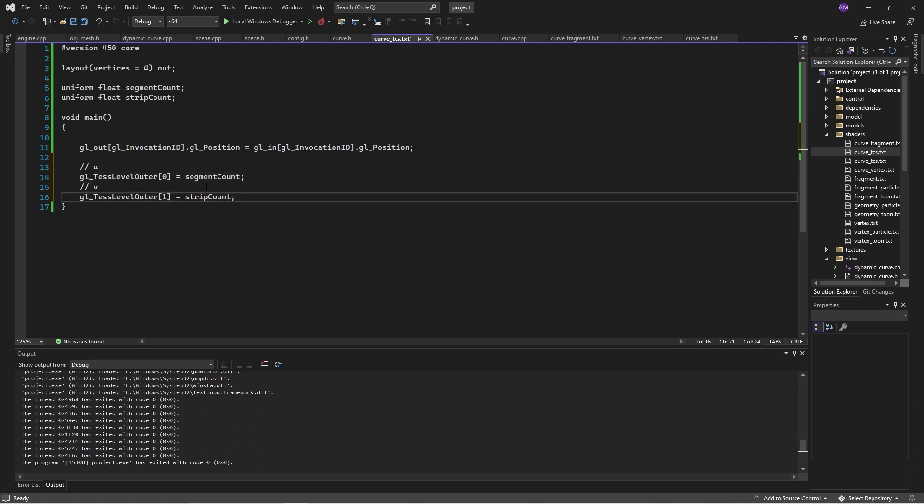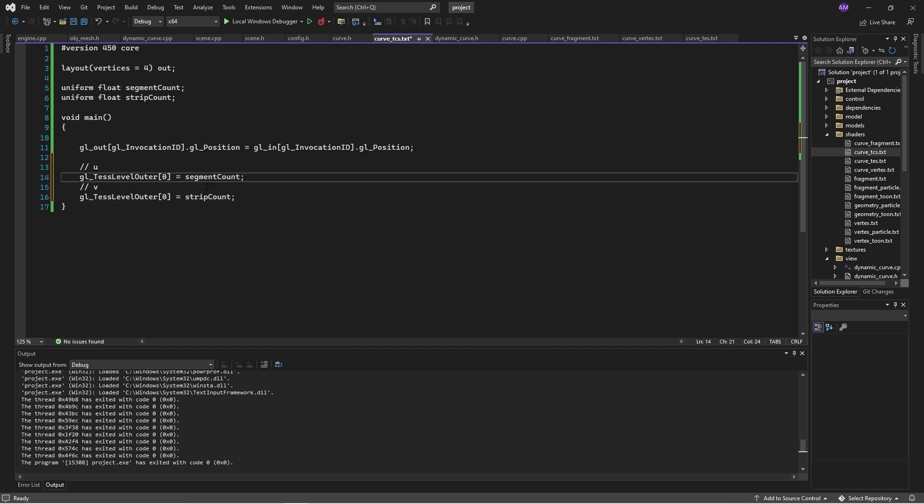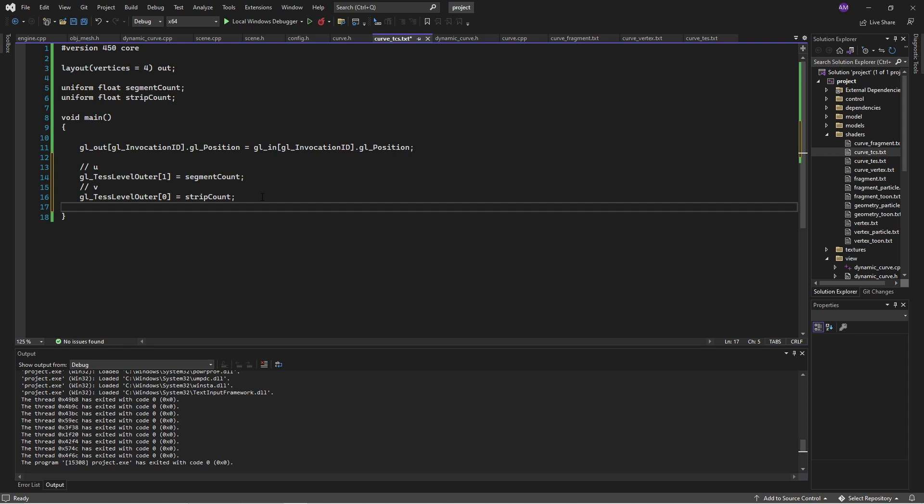Now, it would be tempting to write this. But depending on your implementation, your driver implementation, these coordinates may be swapped around. And I found that that was the case for me. Now, the way this works, I'll go more in depth later.